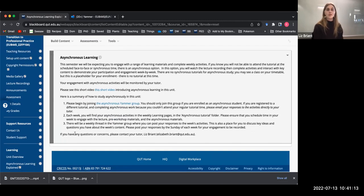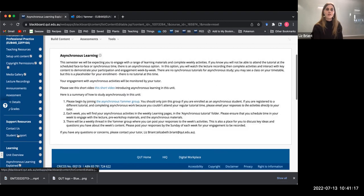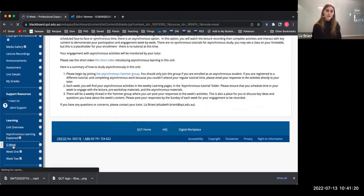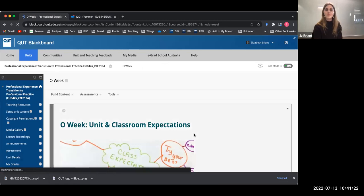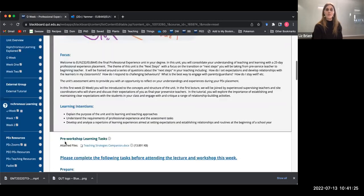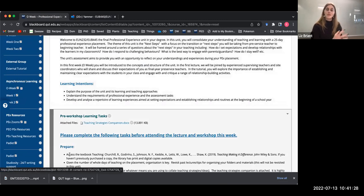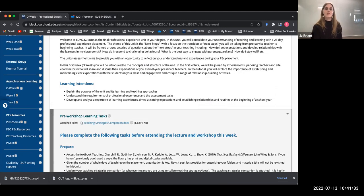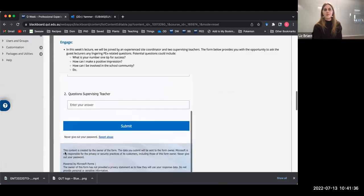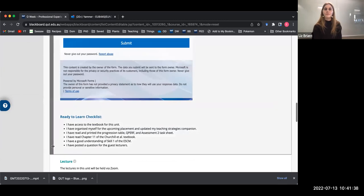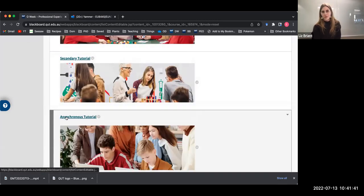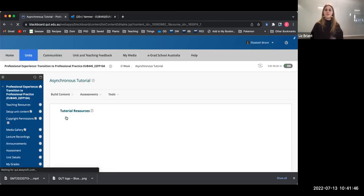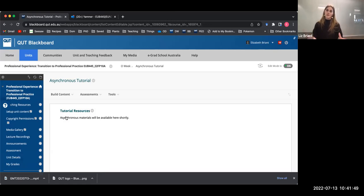I will show you where you can find your activities. You'll look under learning and you just go to the weekly learning page wherever we're up to. This is where you will find pre-workshop learning tasks. Those are things that you should do before the lecture and before you have a look at the asynchronous materials as well. Everybody will do those. Then you can go down to asynchronous tutorial. Under each of the weekly learning pages, this is where you need to go. If you click into that folder, you will find the materials there.